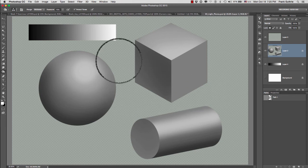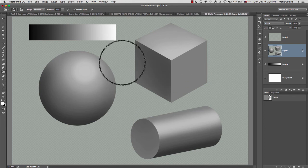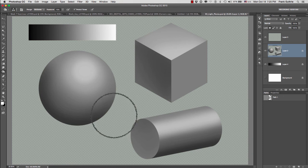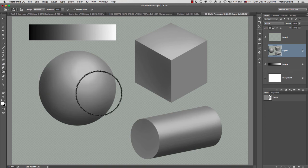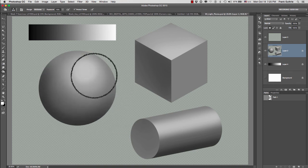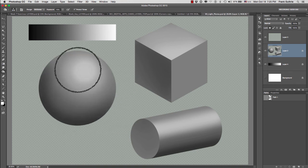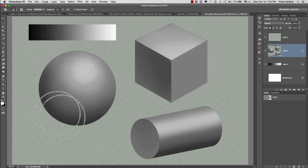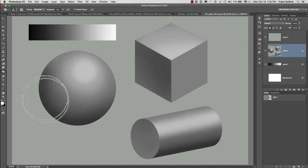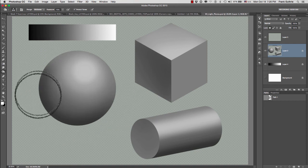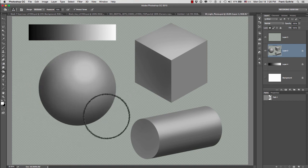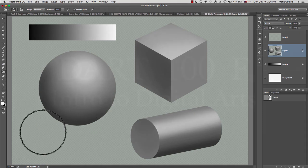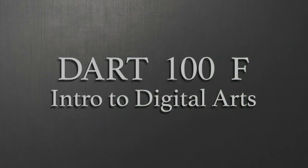So as you can see with the Dodge and the Burn tool, we can create a sense of depth by creating three light planes: a highlight, a mid-tone, and a shadow. By making our highlights bright with the Dodge tool, and making our mid-tones darker, and creating a shadow area using our Burn tool. Thank you.